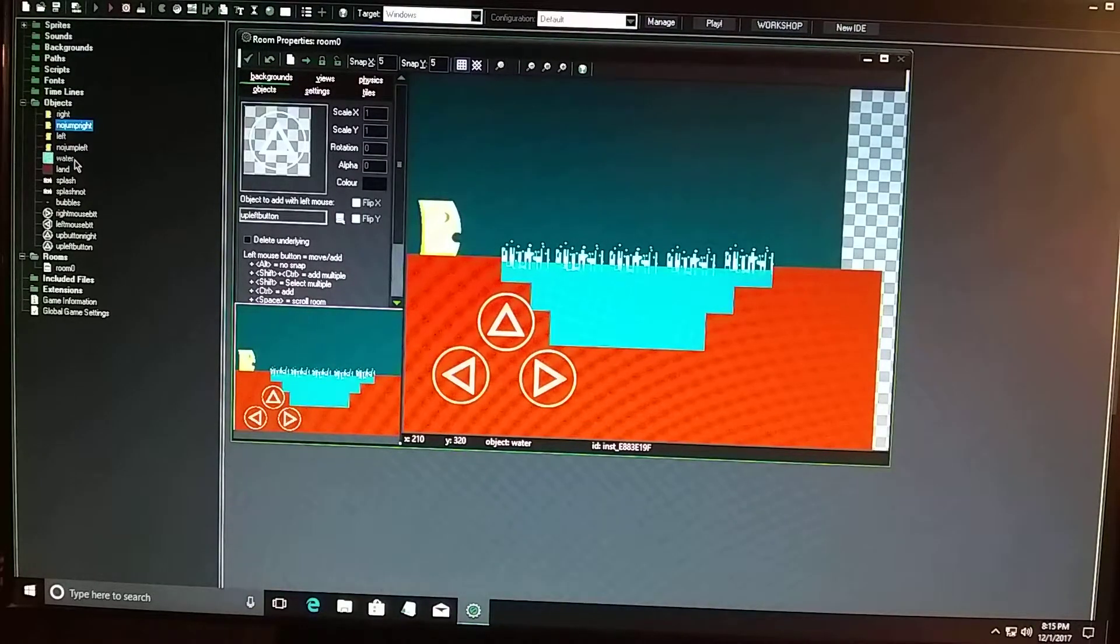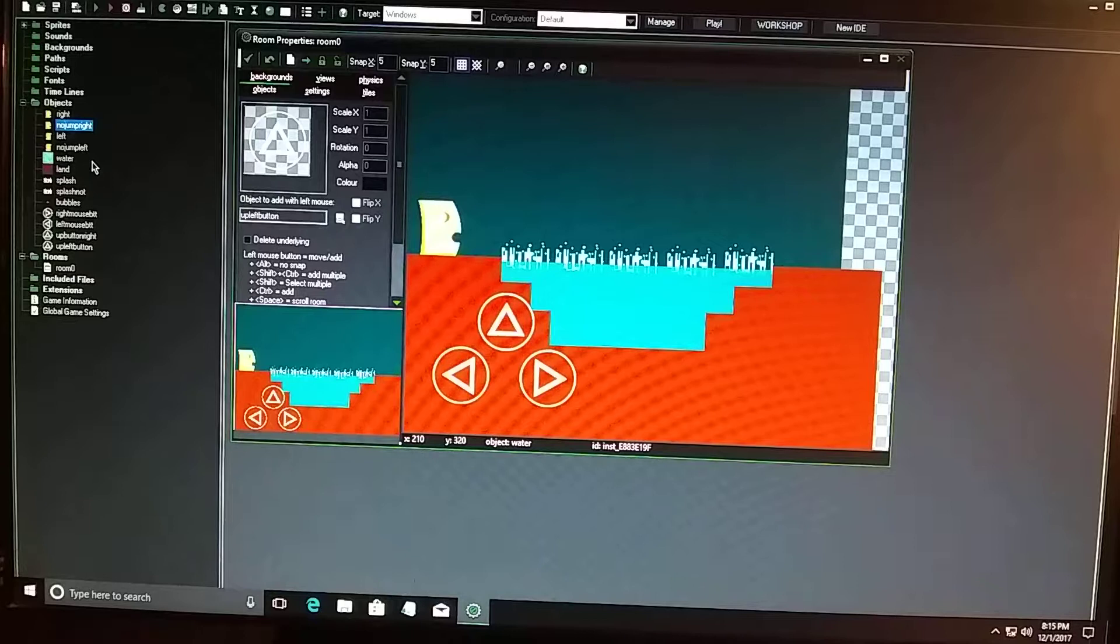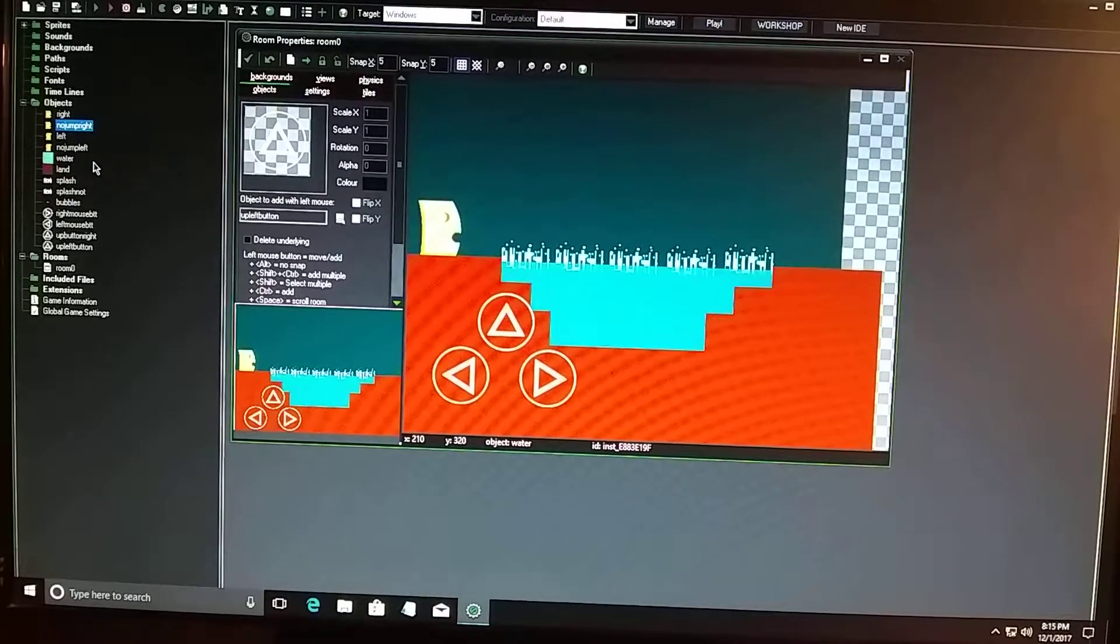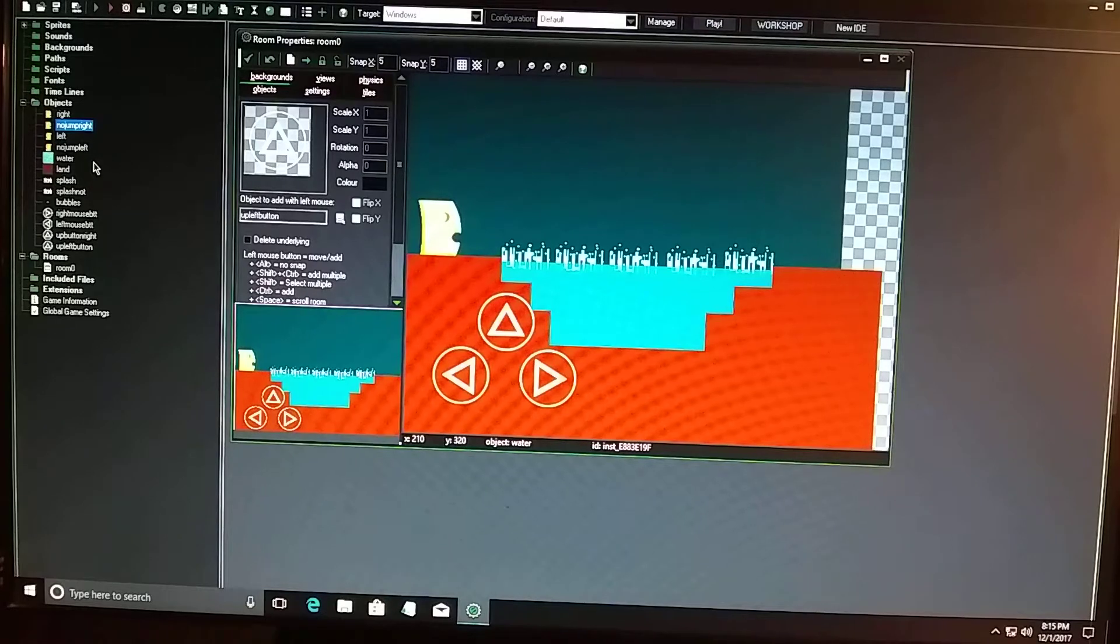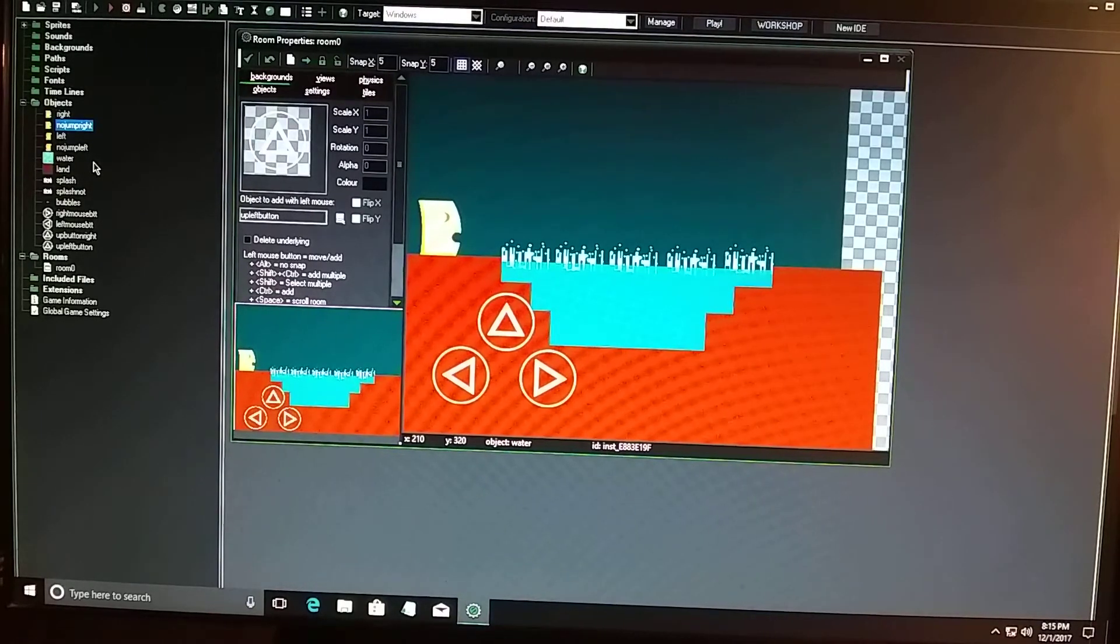All right, that's pretty much it. So I'll put that code in on YouTube, and you can download the GMX file and look at the notes I put on there. Thanks for watching.